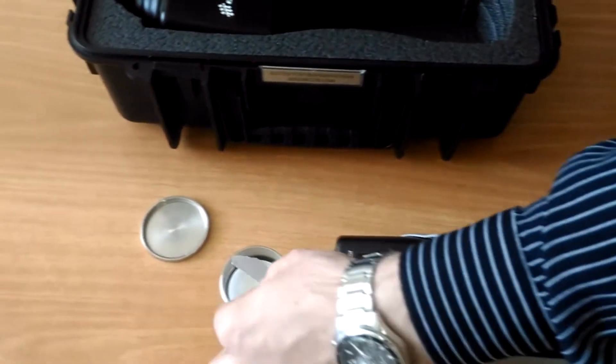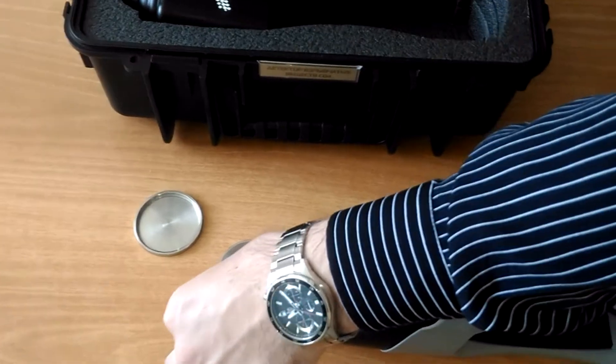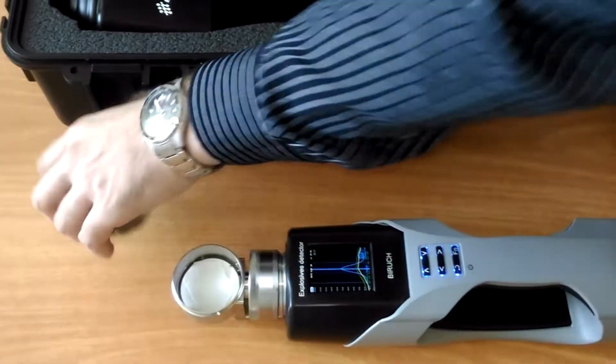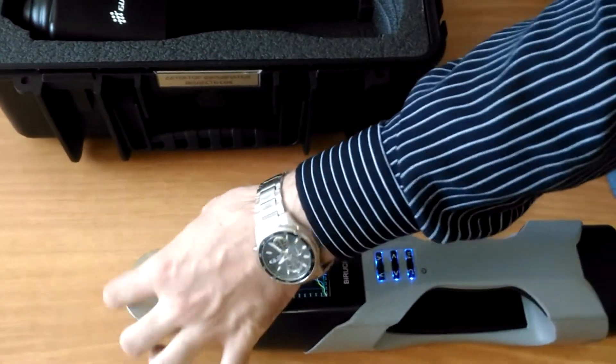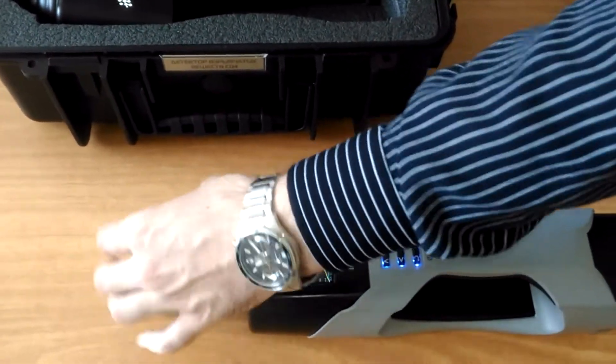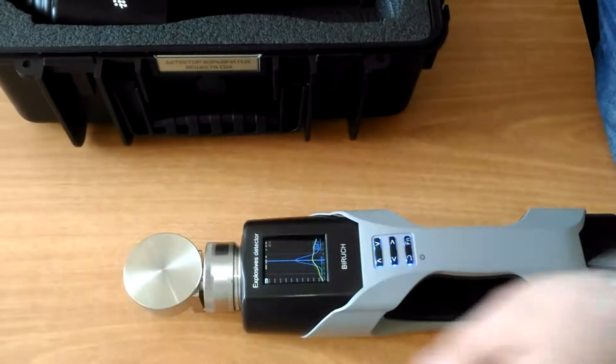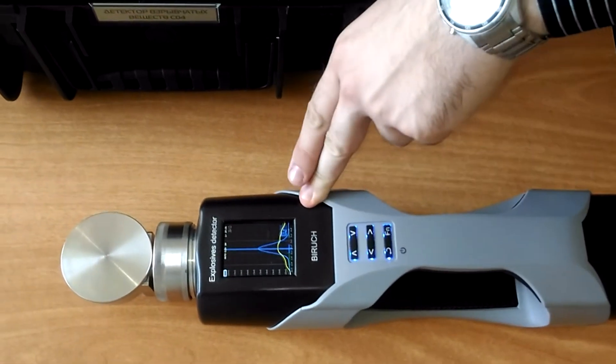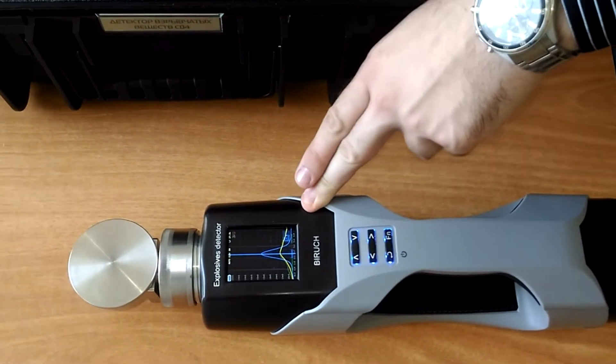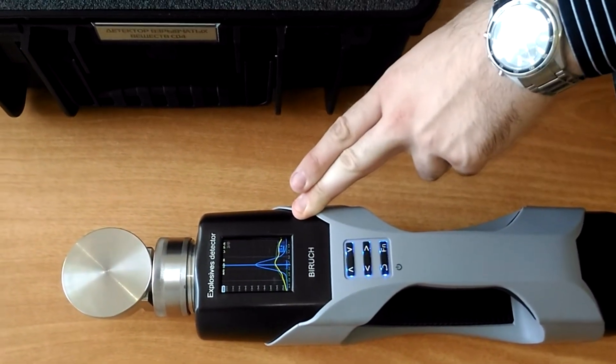Here we use a slip of paper. First of all, we verify that the paper does not contain any explosives. The signal level is stable.